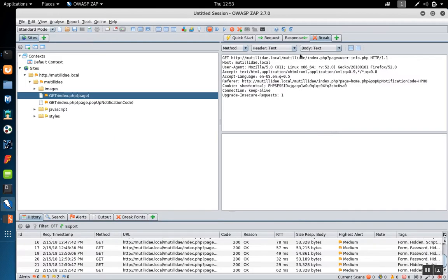The request is over here in ZAP, and until we actually forward this request onto the server it's basically just stuck here on our screen.